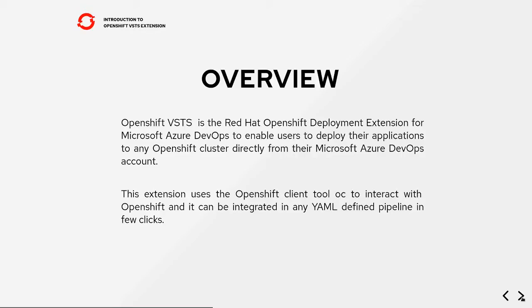So in this demo we're going to see how easy it is to install the extension, set up a pipeline, and how it's possible to deploy your application from your GitHub repo to your OpenShift cluster using an Azure DevOps pipeline. So let's go ahead.